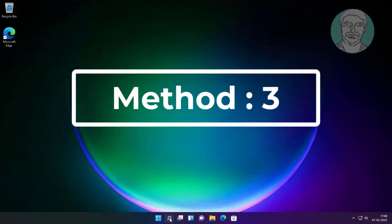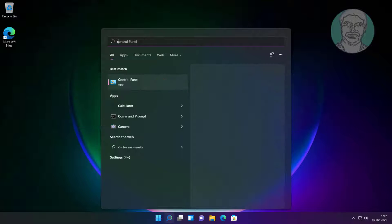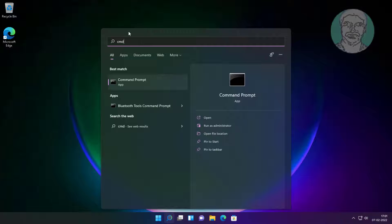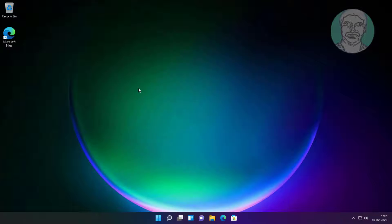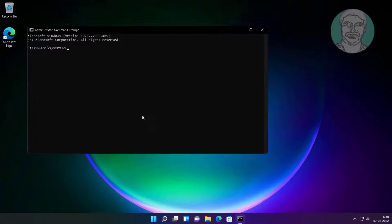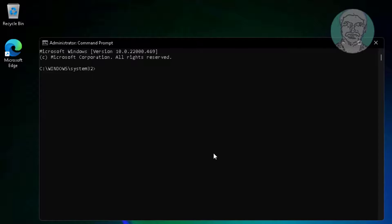Third method: type CMD in the Windows search bar, right-click and run as administrator. Type: DISM /online /cleanup-image /checkhealth